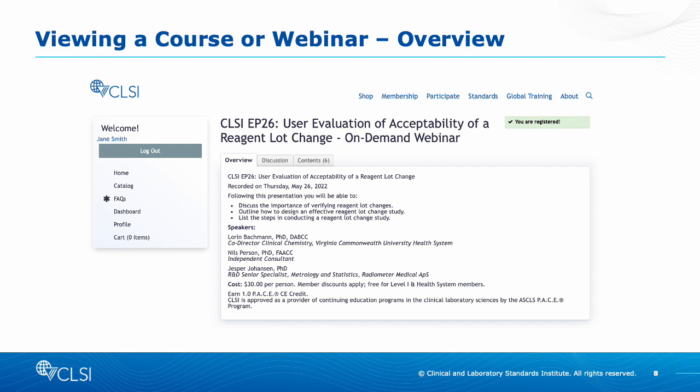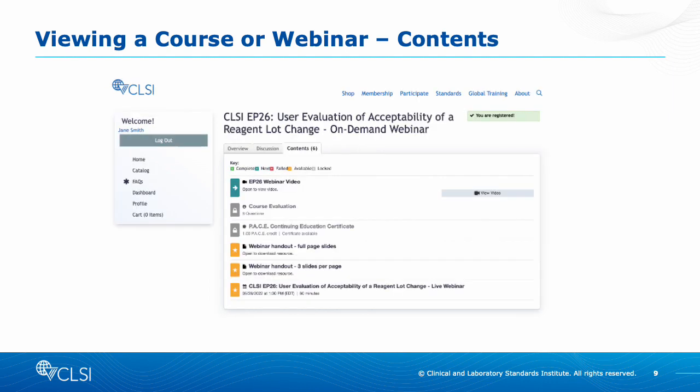If you are not registered, you can follow the prompts to register on our website. The Contents tab will contain the link to the video, the course evaluation, and the certificate, which will unlock as you complete each section. You can download the handouts and anything marked yellow with a center star at any point.